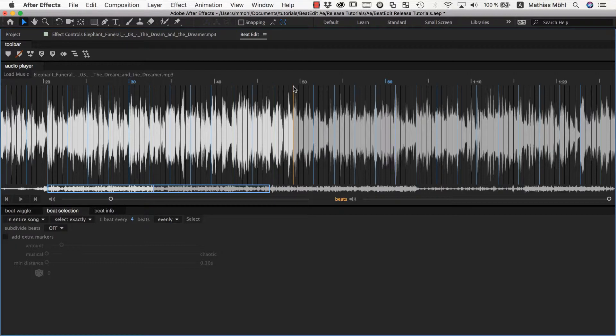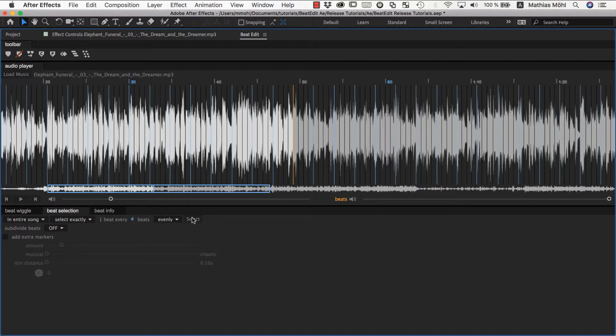This even works while the music is playing. If you want to select the specific beat, you can play the music and then click select at this point at the speed that you want to include.